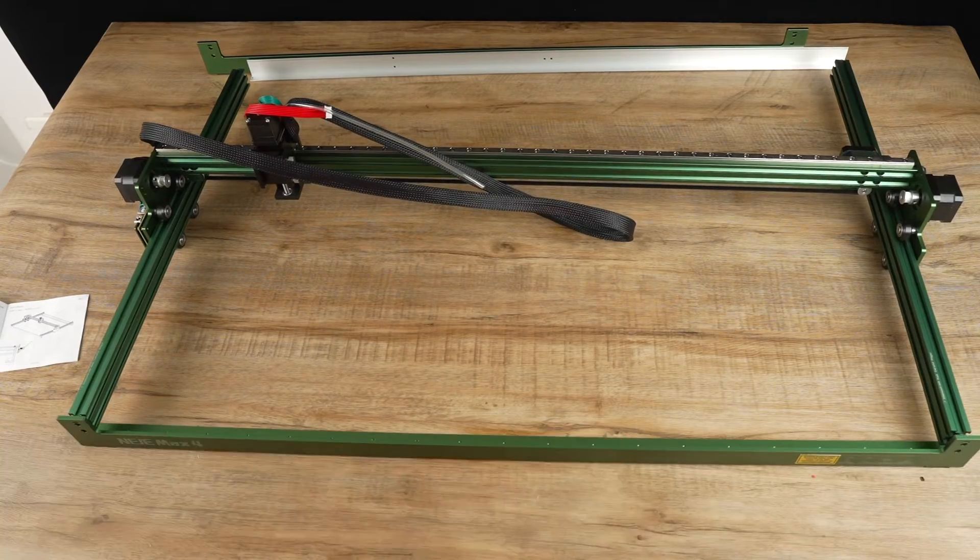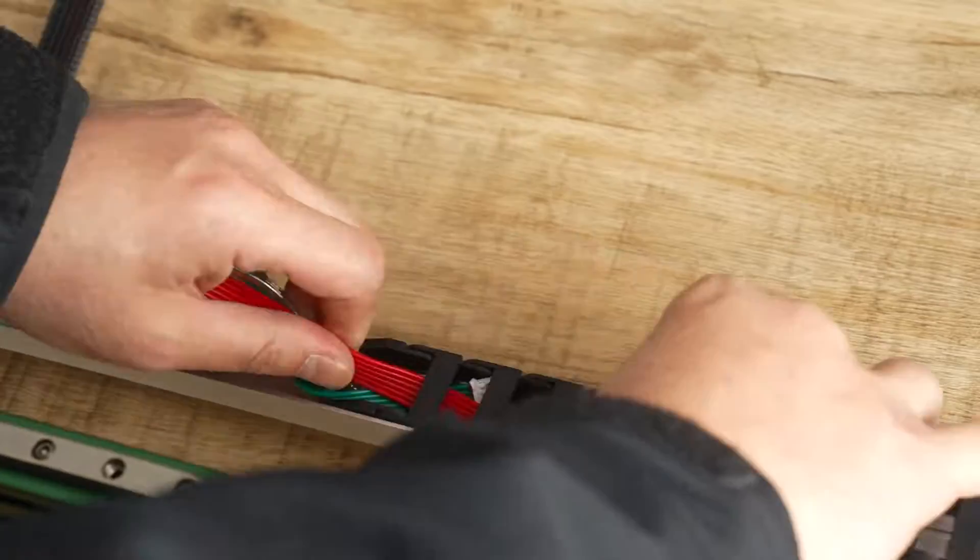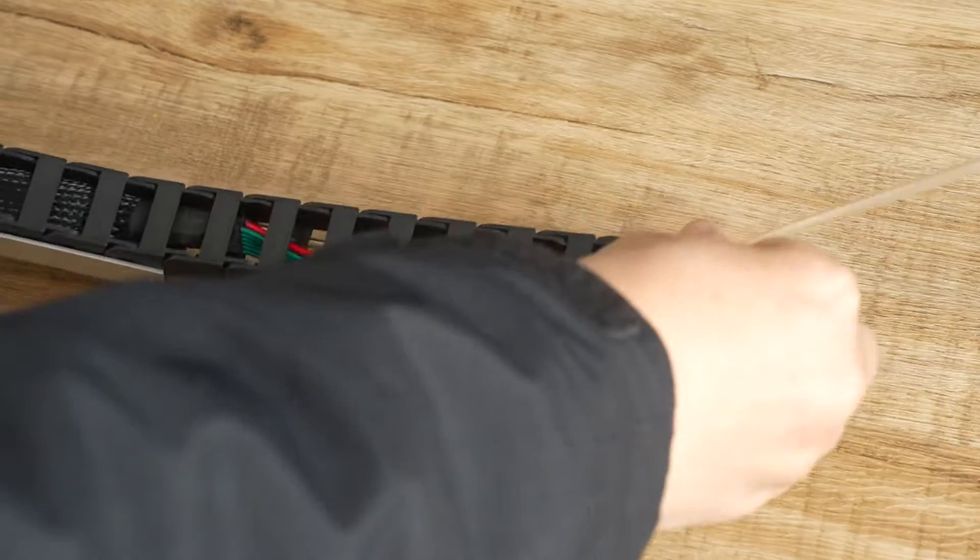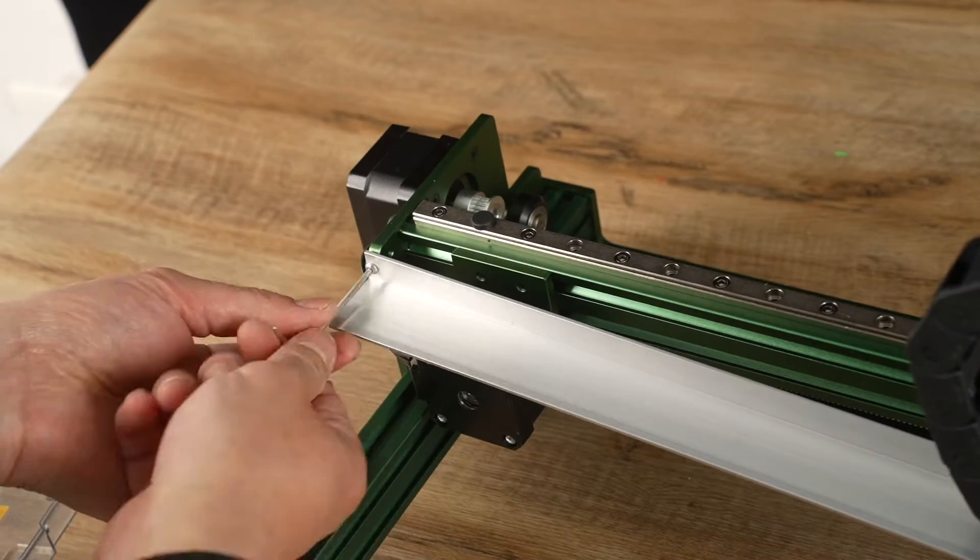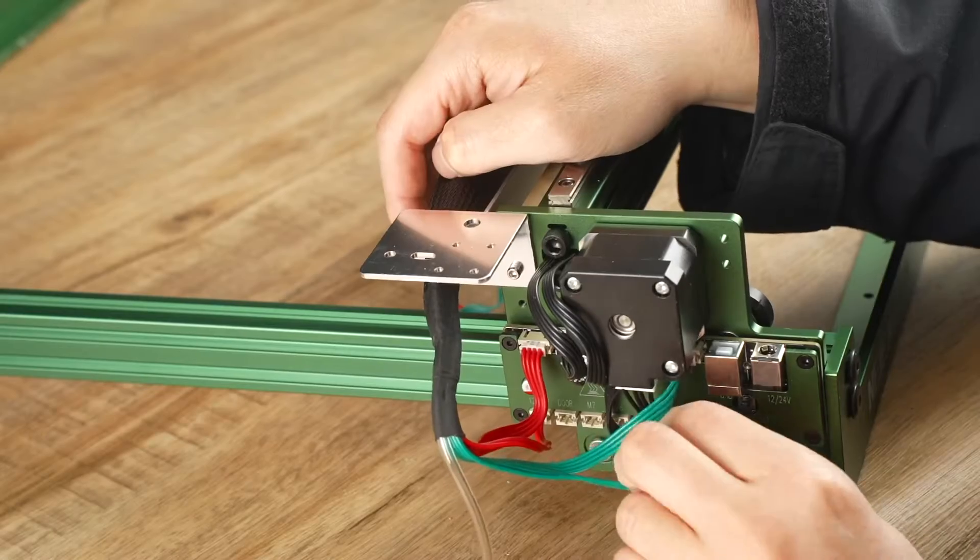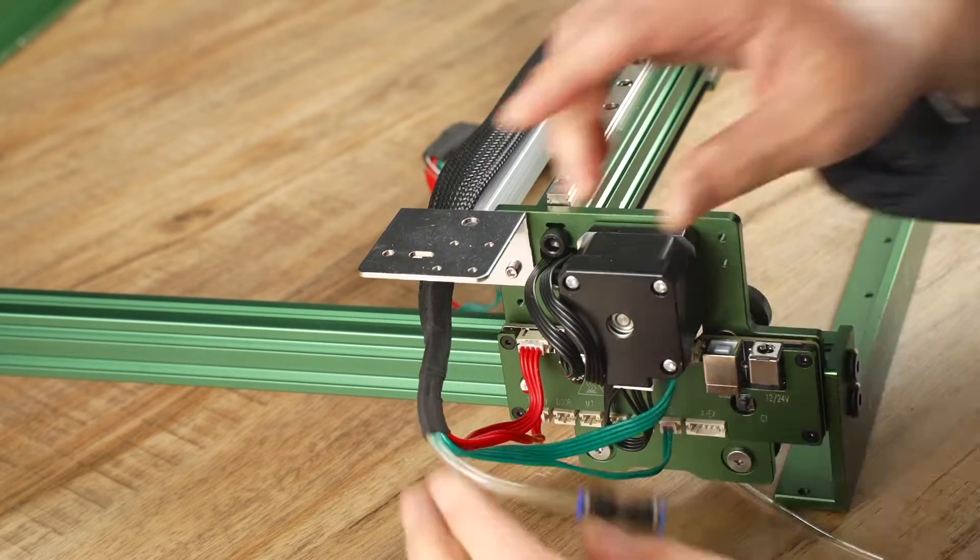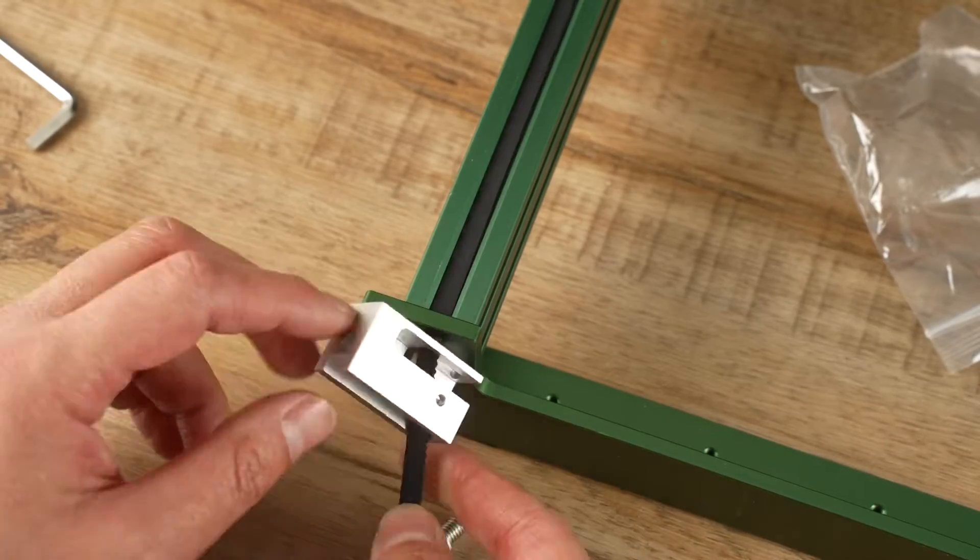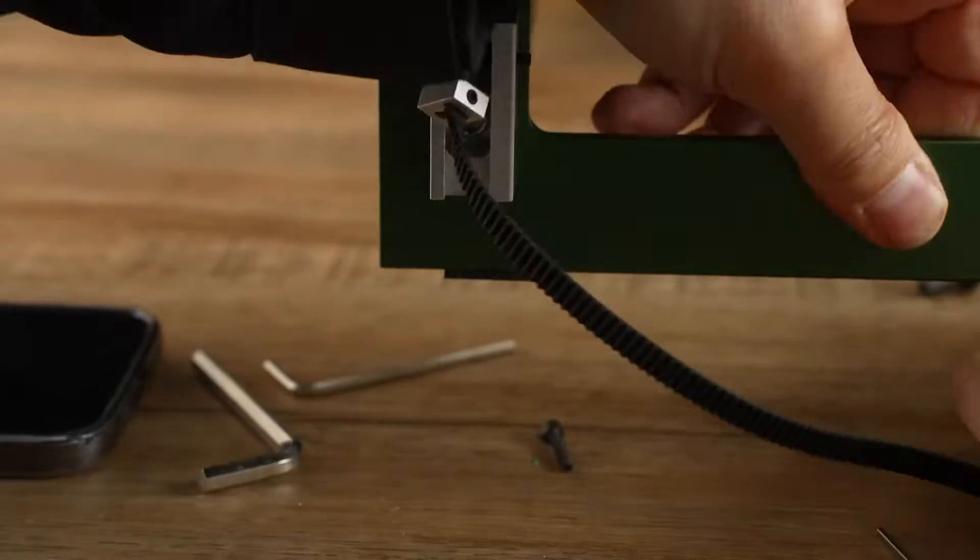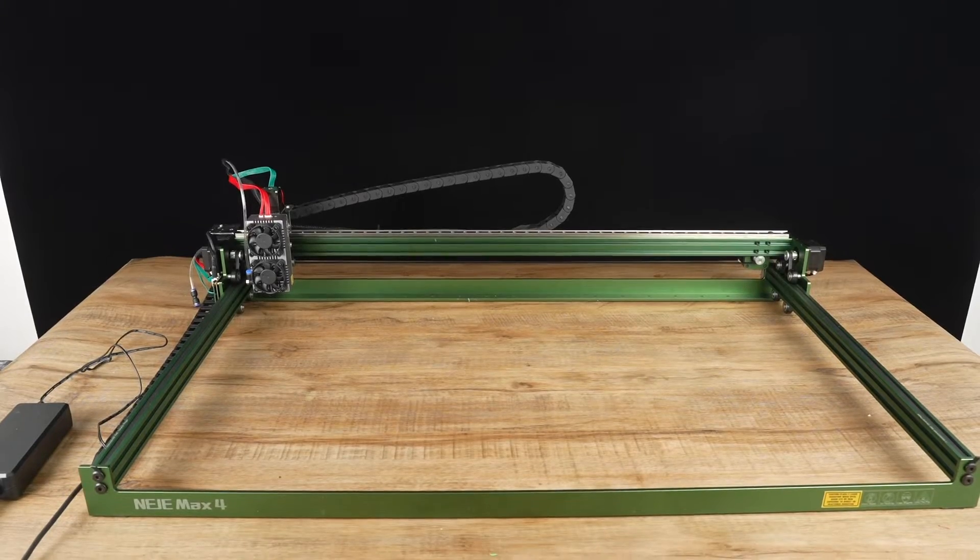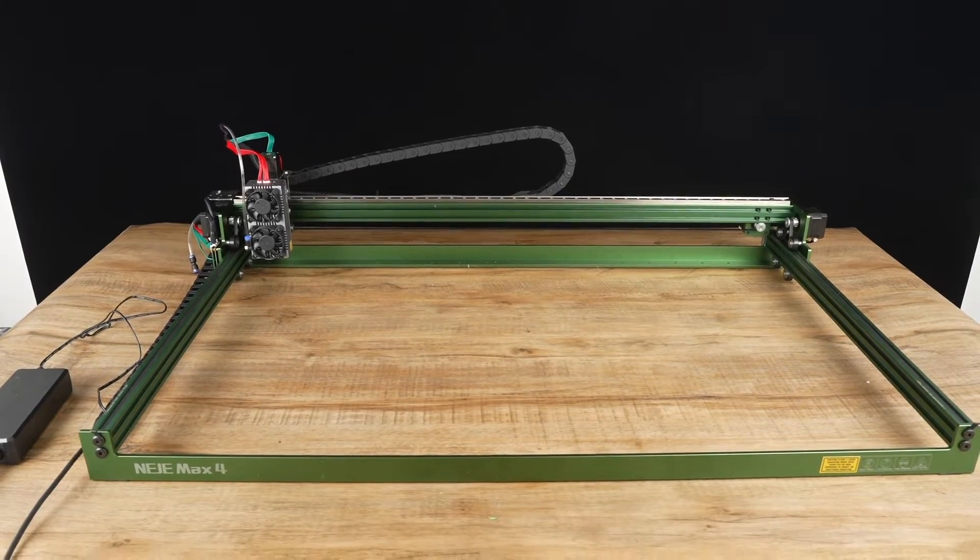Assembling the mainframe is straightforward, but placing the wires inside the drag chains can be challenging. The drag chain holders are also difficult to fix. The wire connections are more complicated compared to other machines. I spent a lot of time setting up the belt tensioner, although it is not mandatory. It took me about 1.5 hours to complete the assembly.